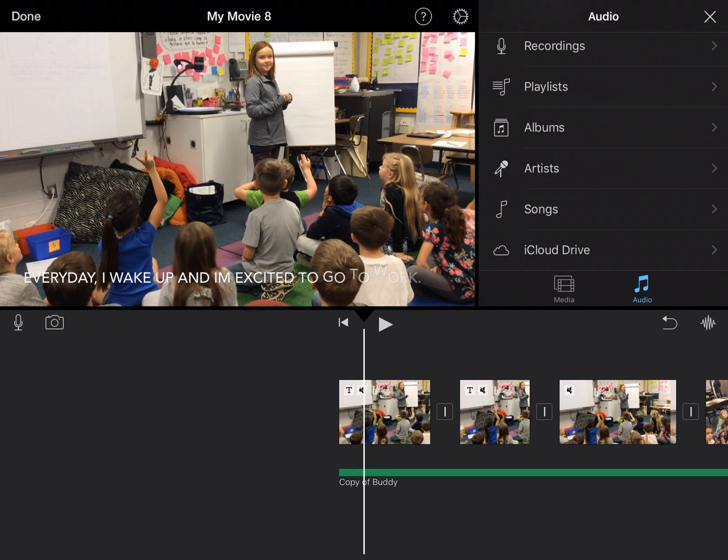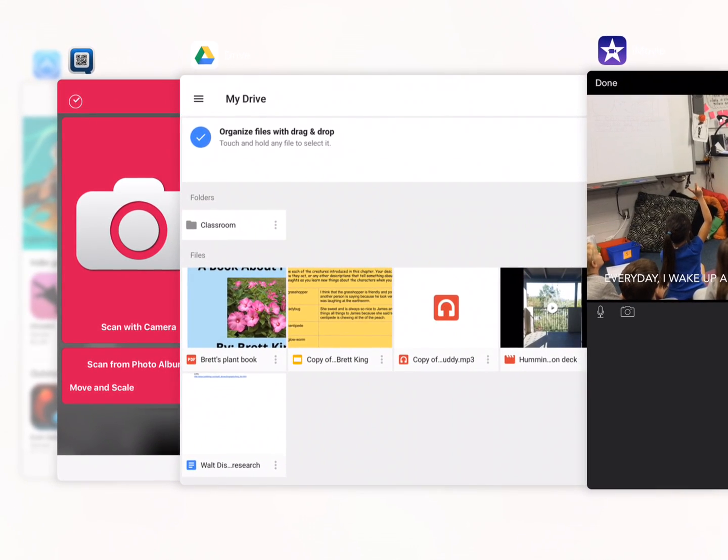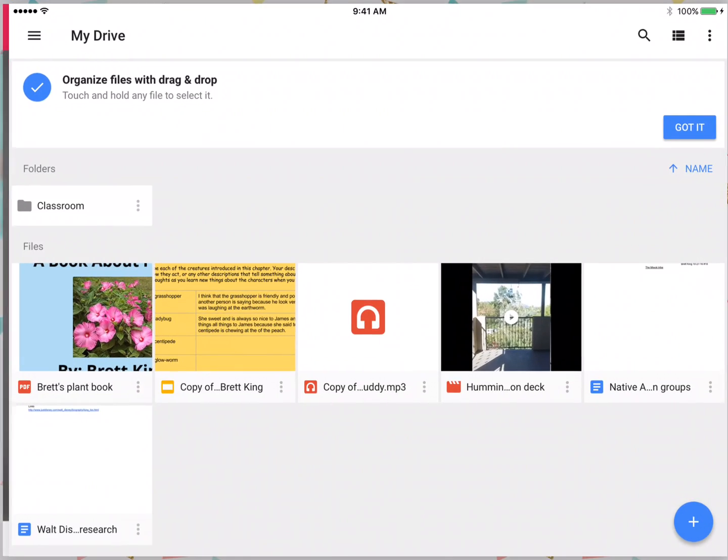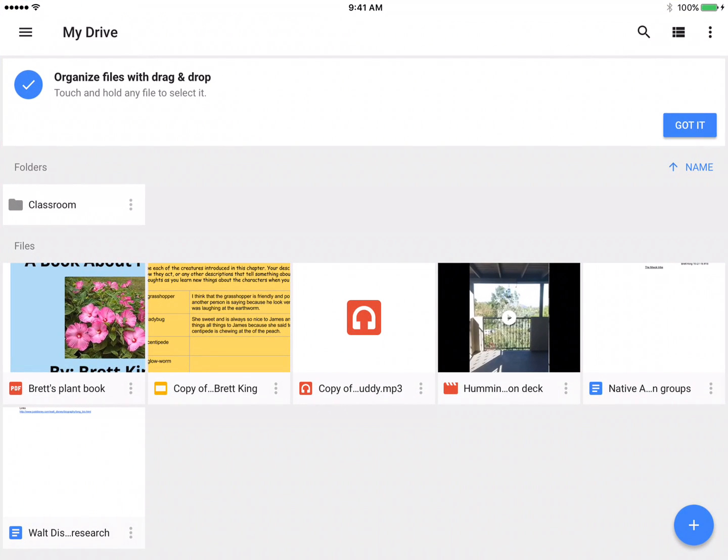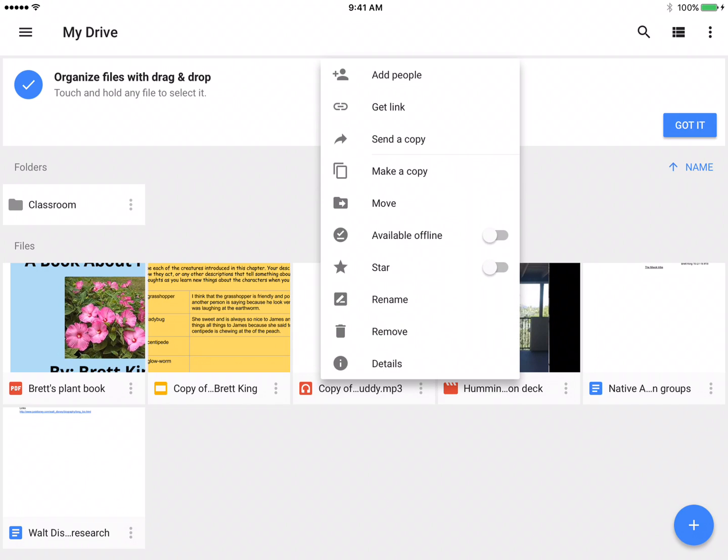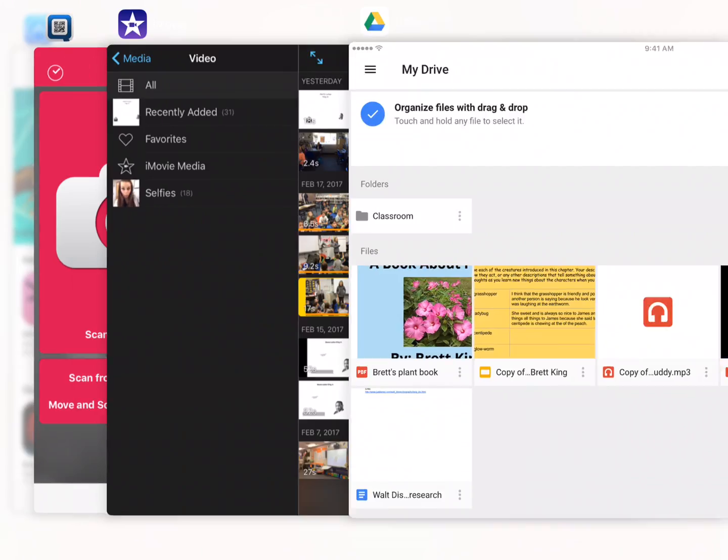If for some reason you're having trouble, go back to your Google Drive account and press the three dots. If it's not dropping it in, press the three dots and make another copy. Sometimes you have to make the copy and it will pull the copy in rather than the regular song.